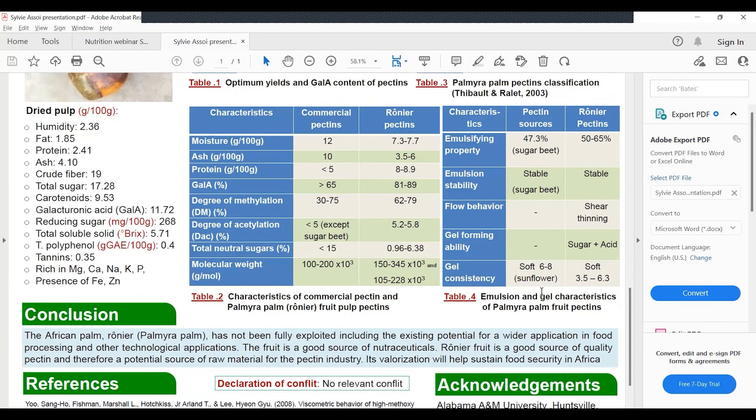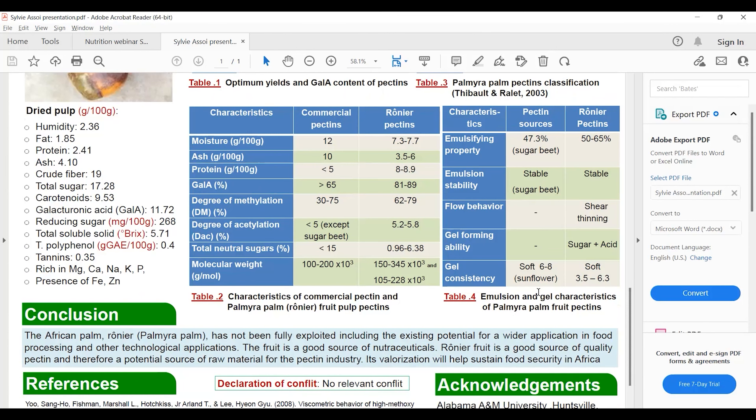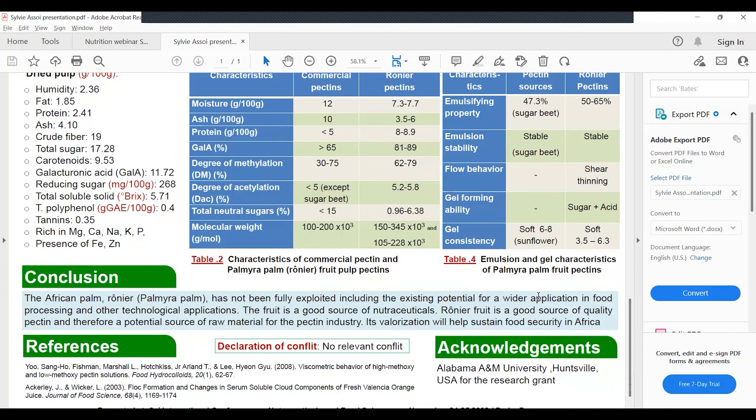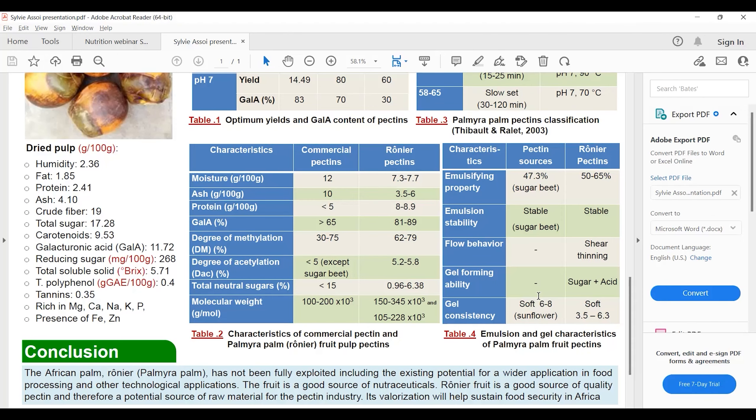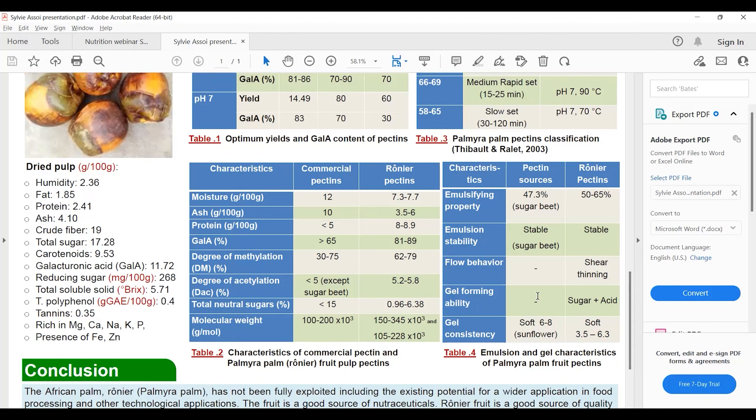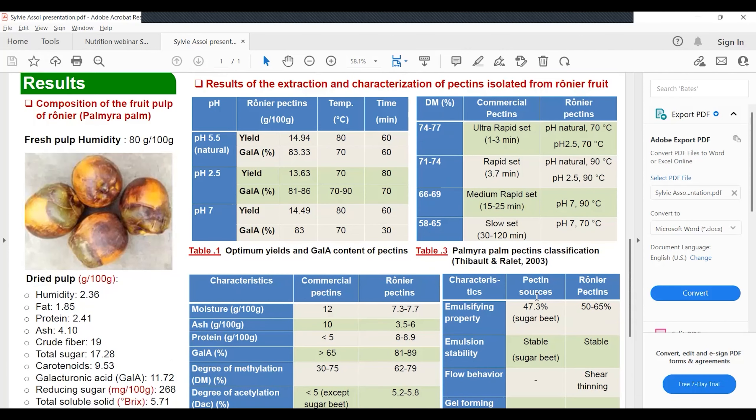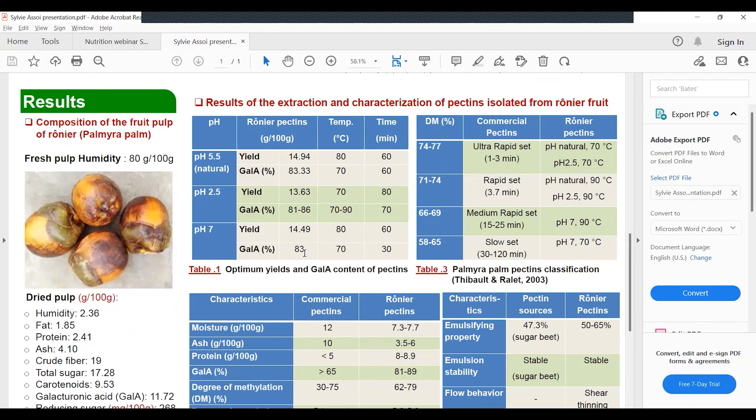At 70 degrees for 80 minutes and 70 to 90 degrees, extraction was for 170 minutes. We obtained a yield of 14.49% at 80 degrees for one hour. The higher galacturonic acid at pH 7 was obtained for 30 minutes at 70 degrees C with about 83% galacturonic acid content.